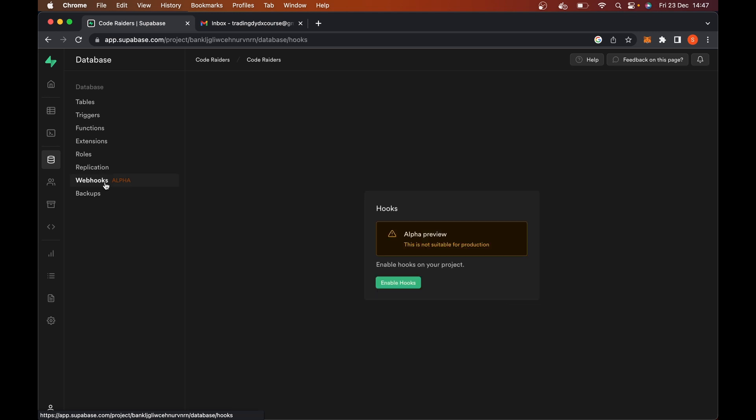We might come back to webhooks later. I'm thinking basically of using webhooks to have our Stripe customer ID created. I'm not going to go working through that now because it involves using ngrok and all sorts of other things. I don't want to actually go and do that right now. We might do that later on.